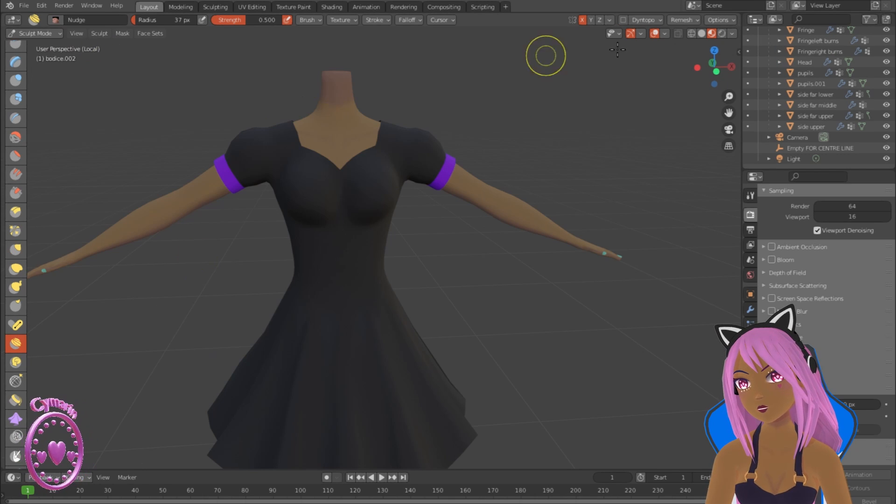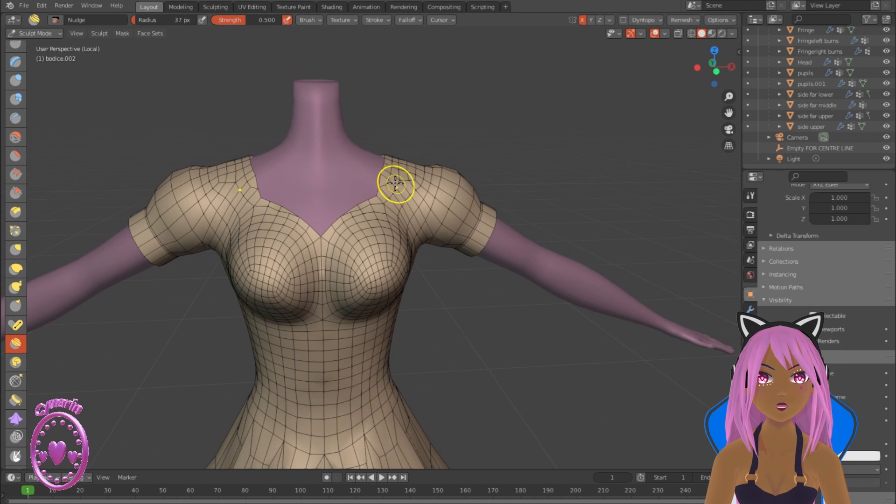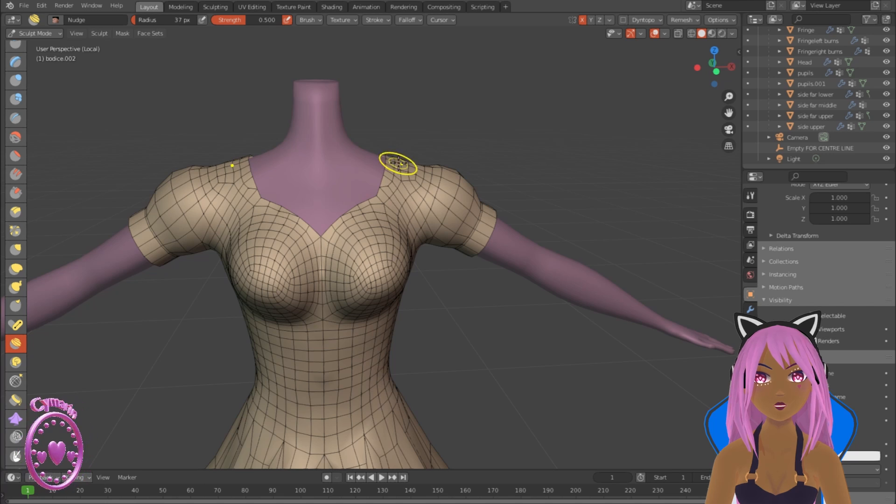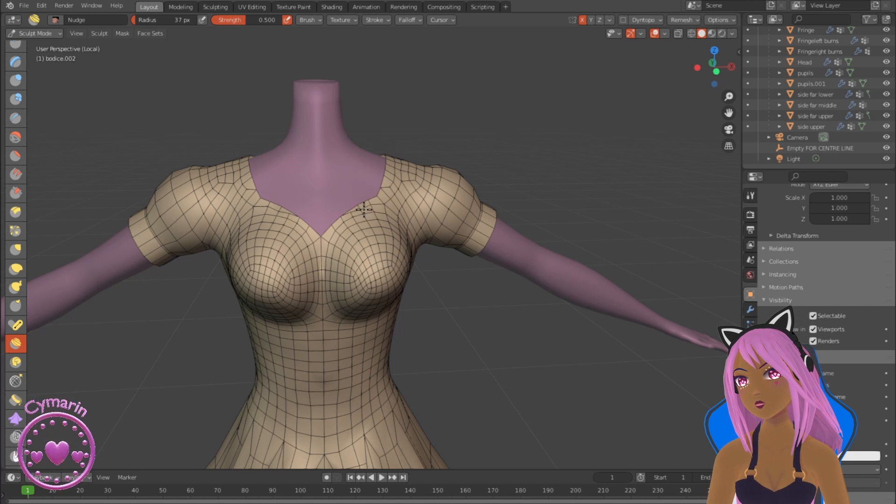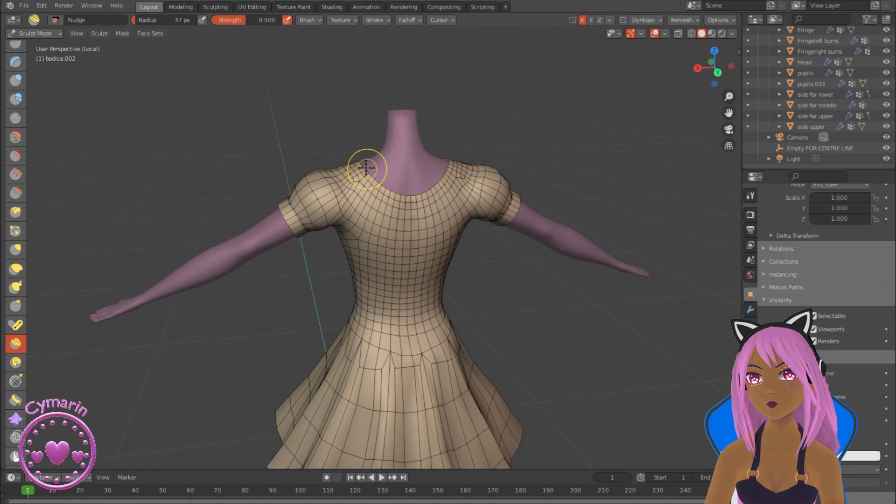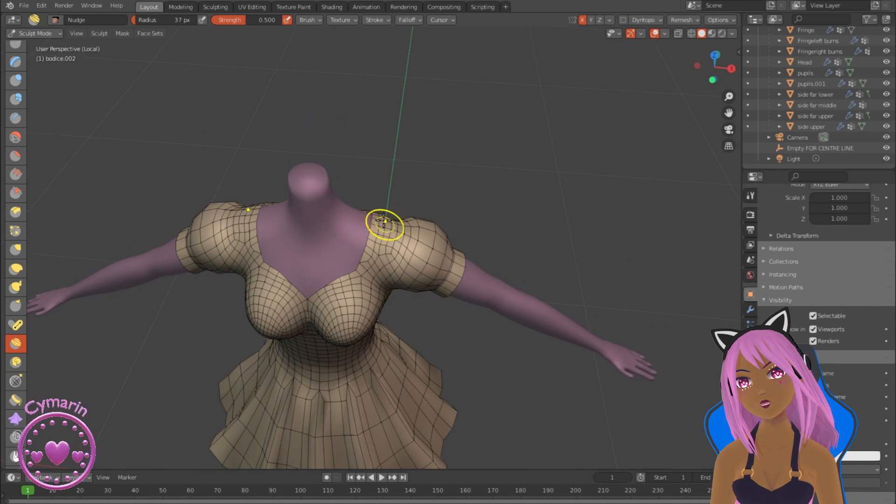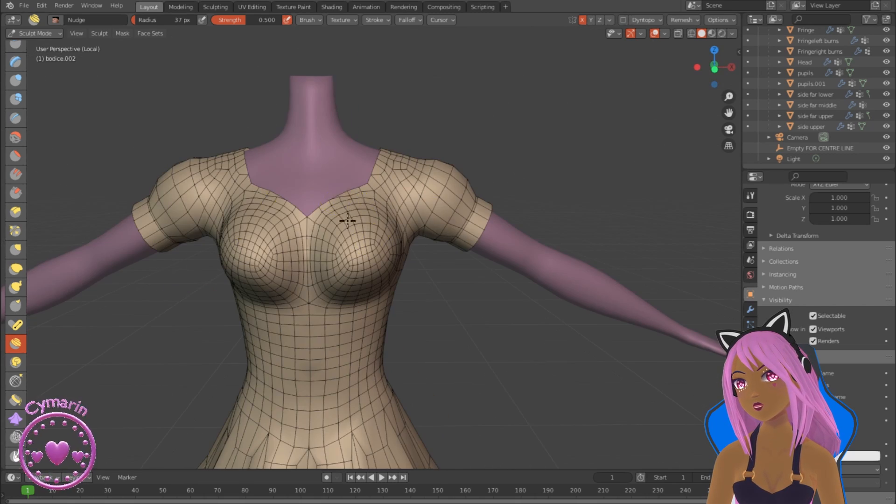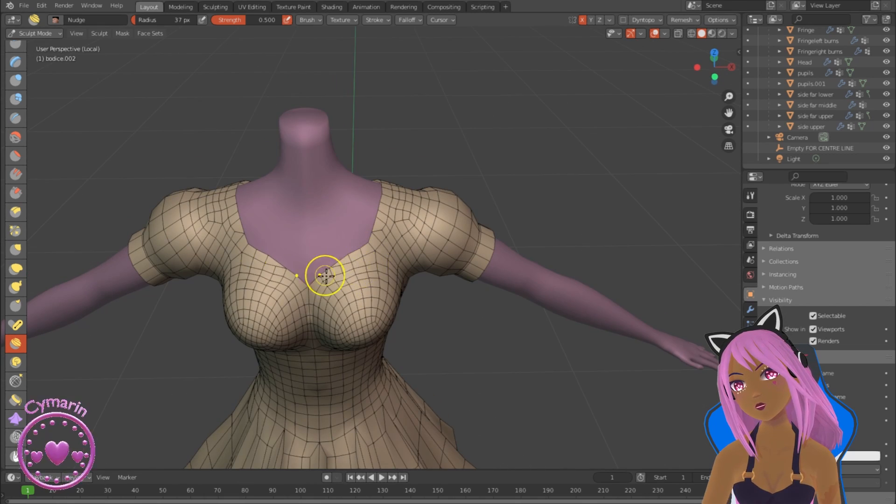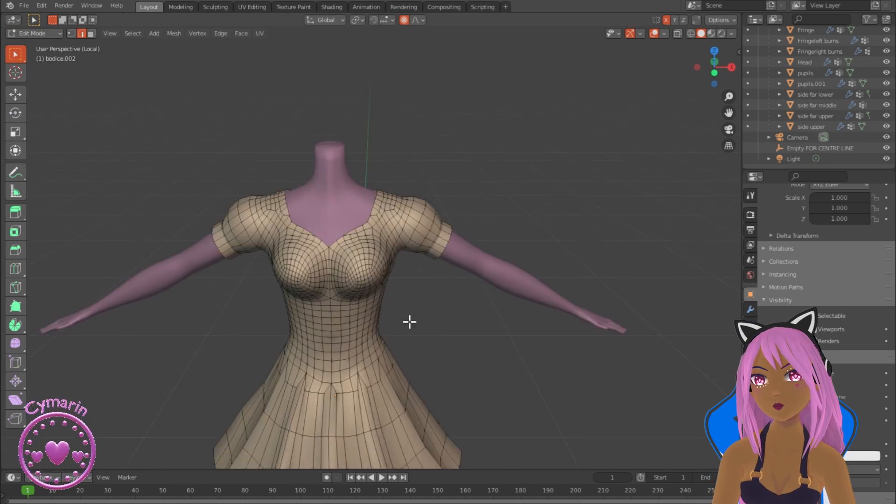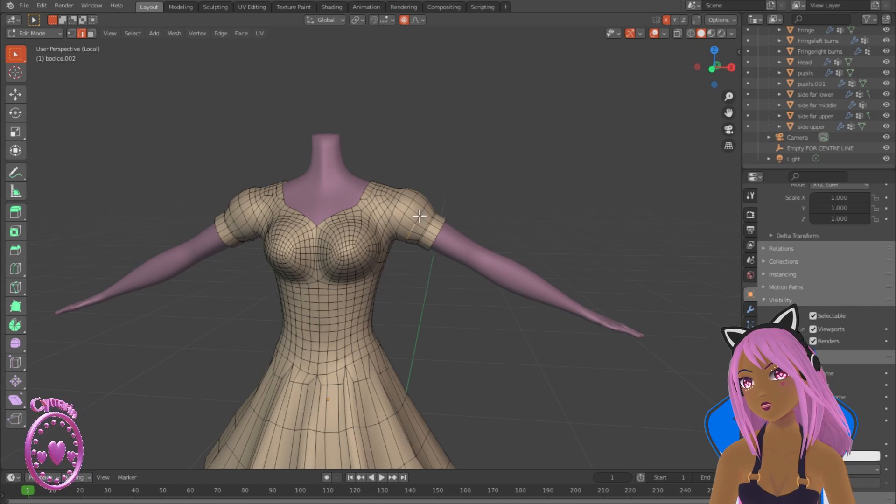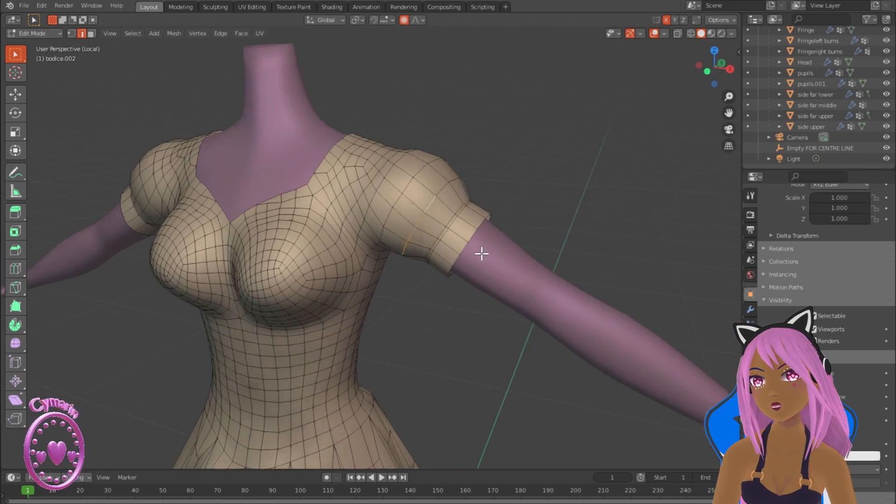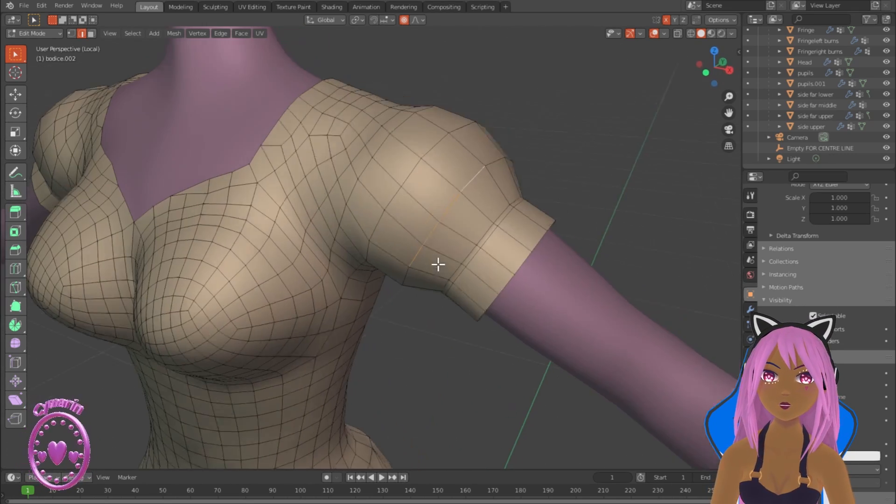Now I'm going to change the neckline by using the nudge tool in sculpting mode. I'm just nudging the vertices and edges so that I can shape the neckline into something a little bit more attractive.